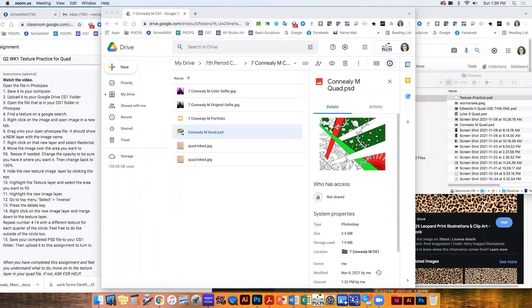Okay, so I have the list of all the instructions written down in this assignment, Texture Practice for Quad, and I am going to show you exactly what to do on this practice piece.